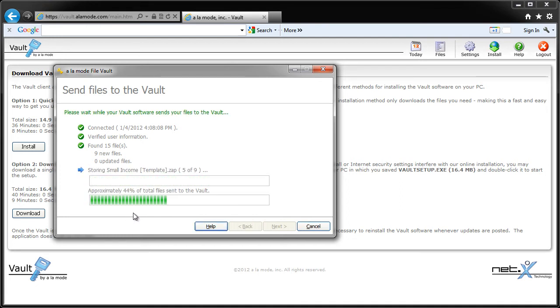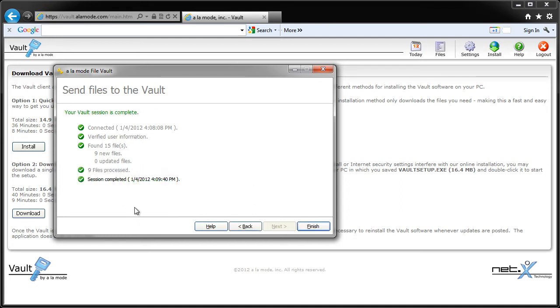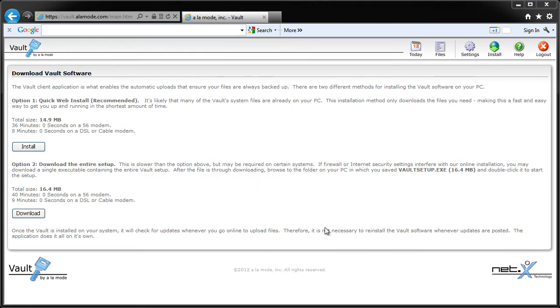When you're done, click Finish, and that's all there is to it. Vault will store up to 20 of your most current reports so you can access them from the office, the field, or anywhere with an internet connection.